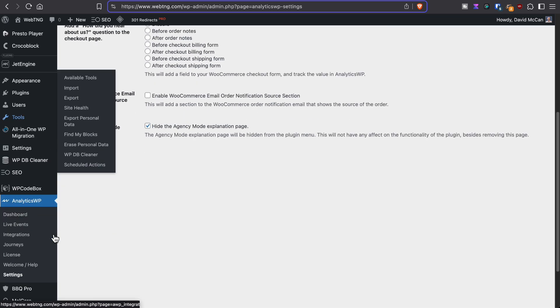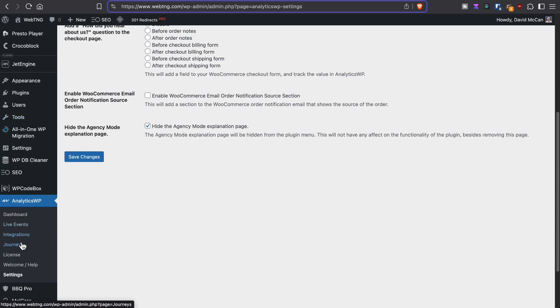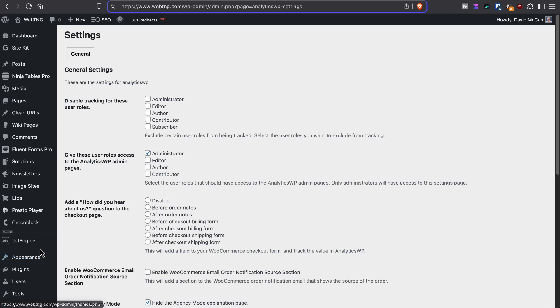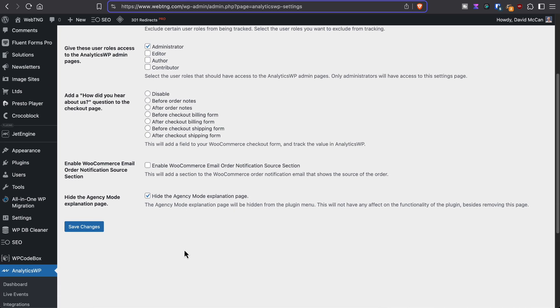And you can hide the agency mode explanation page. By default, there's a menu item here for agency mode. But since that's not enabled on the site, I just kind of turned it off. So those are all the settings.